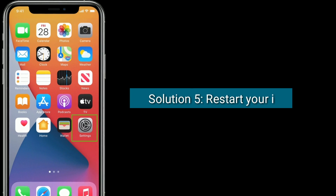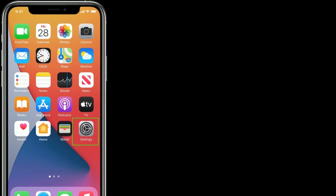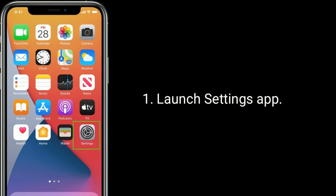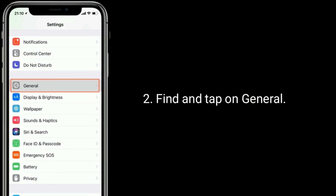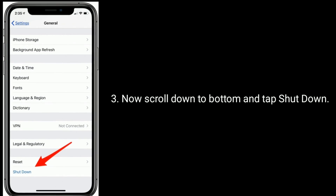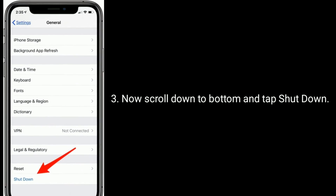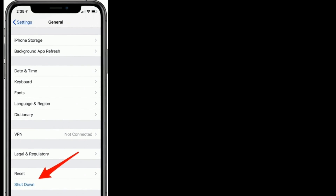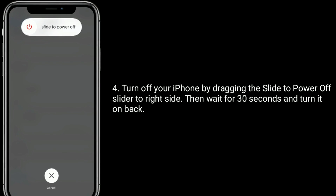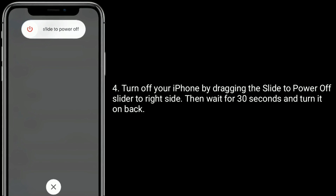Solution 5 is to restart your iPhone. Open the Settings app and find and tap on General. Now scroll down to the bottom and tap Shut Down. Turn off your iPhone by dragging the slide to power off slider to the right side. Then wait for 30 seconds and turn it back on.